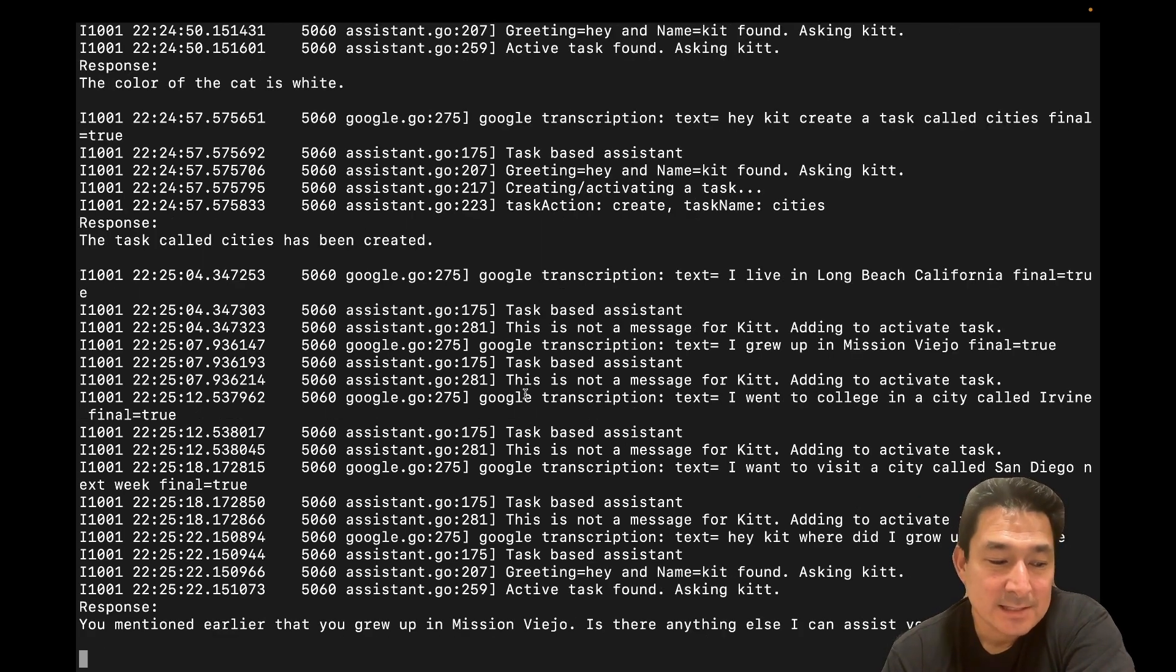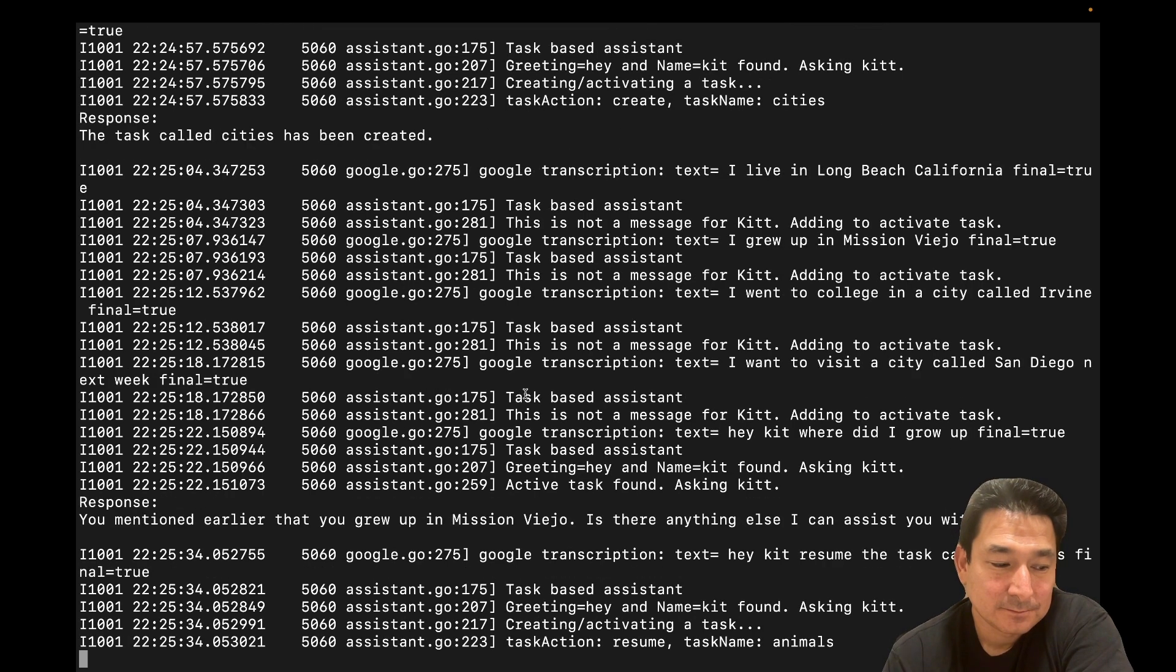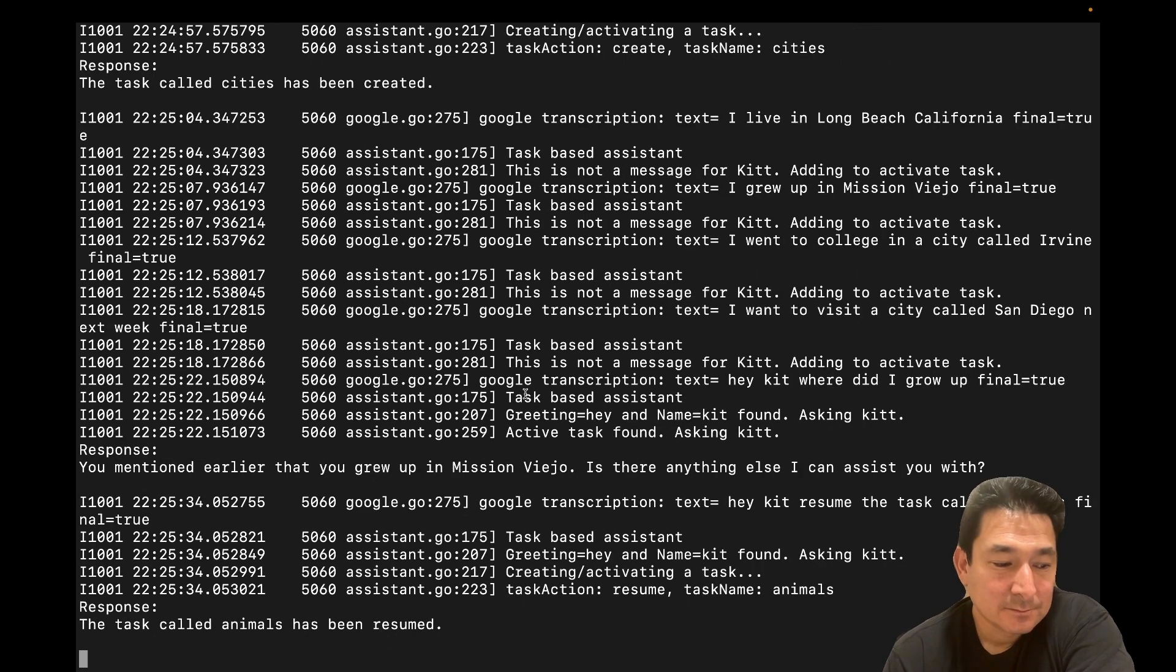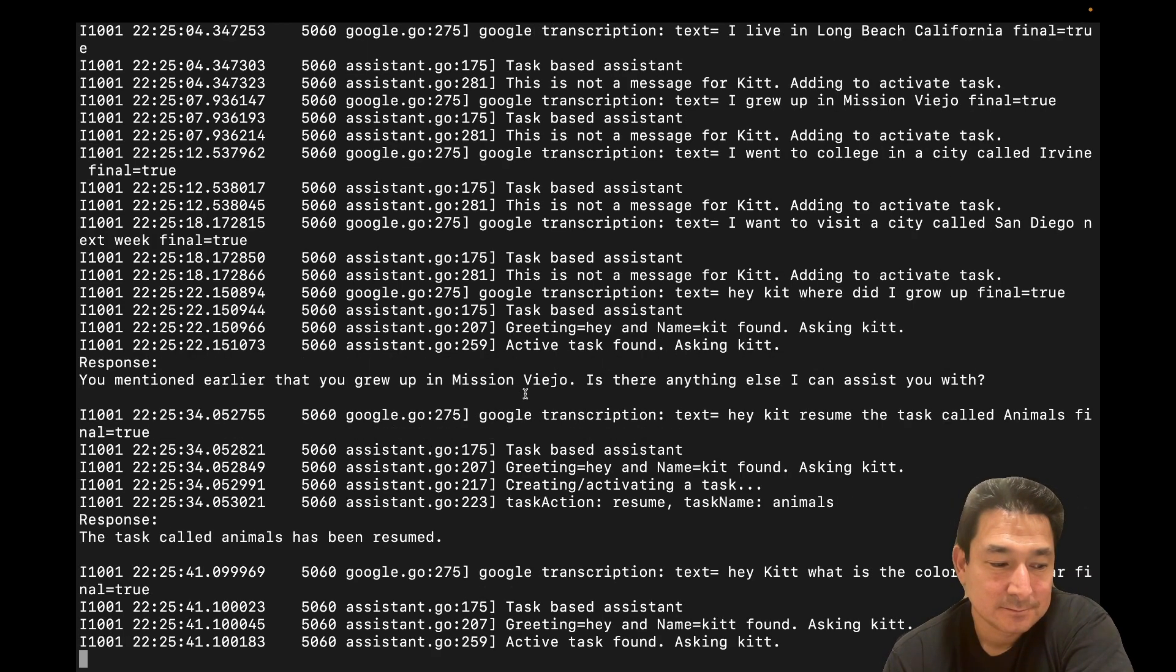Hey, Kit, resume the task called animals. The task called animals has been resumed. Hey, Kit, what is the color of the bear? The color of the bear is black.